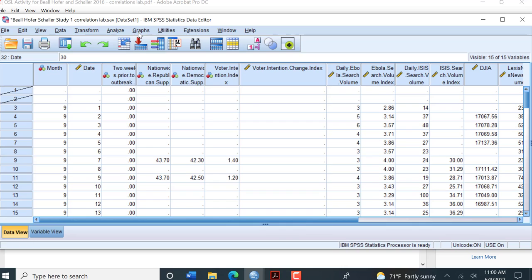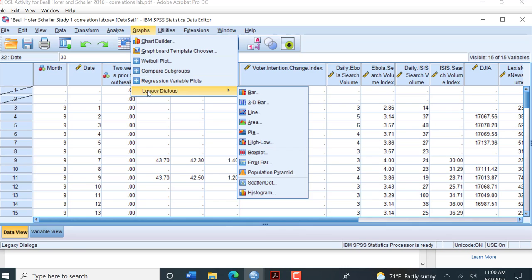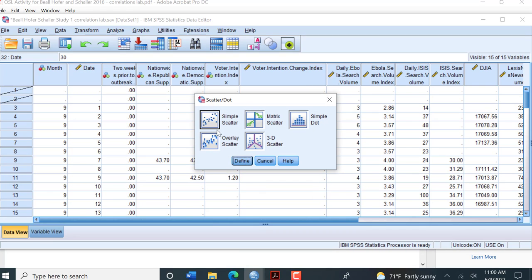Now that we have our data defined, we're going to go up to Graphs, then Legacy Dialogues, come down to Scatter Plot, click on Simple Scatter.